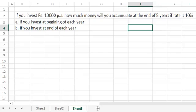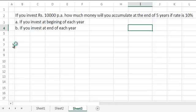In this video, we will calculate the future value of a regular series of investments. The question says: if you invest rupees 10,000 per annum — and this is an important thing to note, it's per annum, not one single investment of rupees 10,000 — so 10,000 rupees invested every year, how much money will you accumulate at the end of the 5th year if the rate is 10%?